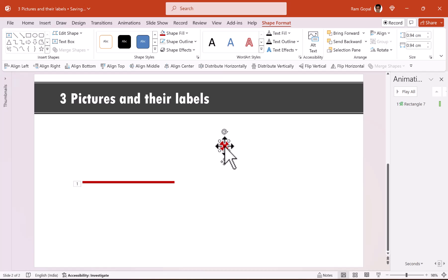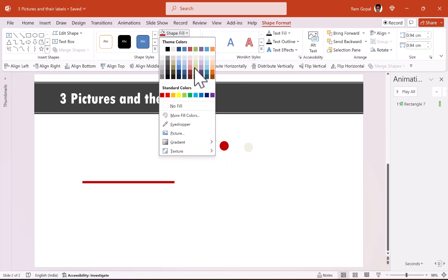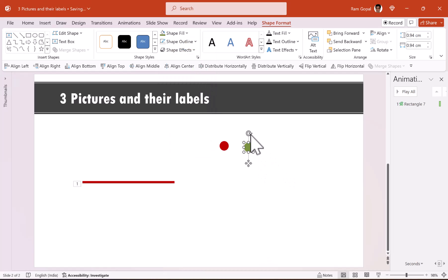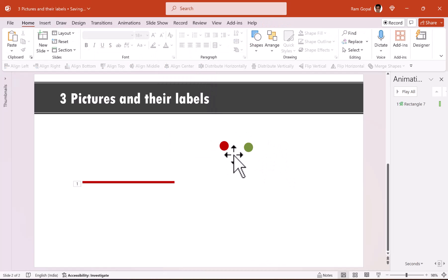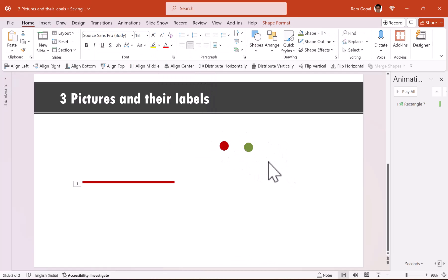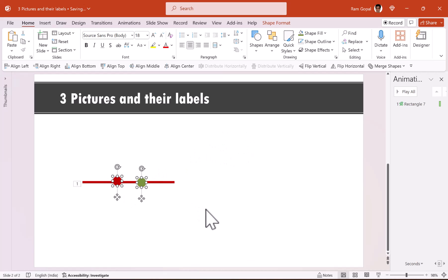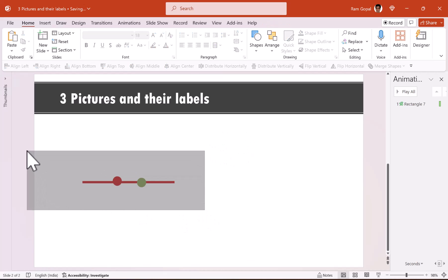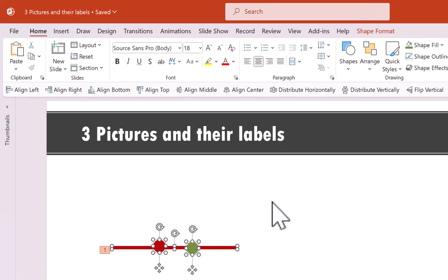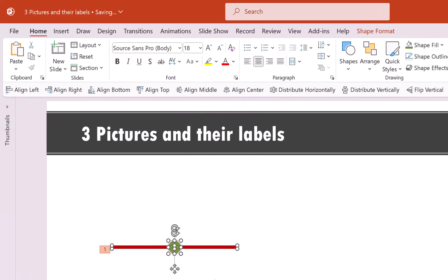Let us create a duplicate of this. Just for differentiation, I'm going to use a different color, though we will change it back to red a little later. Now let us move these two and align them — select all three elements, align center, align middle.